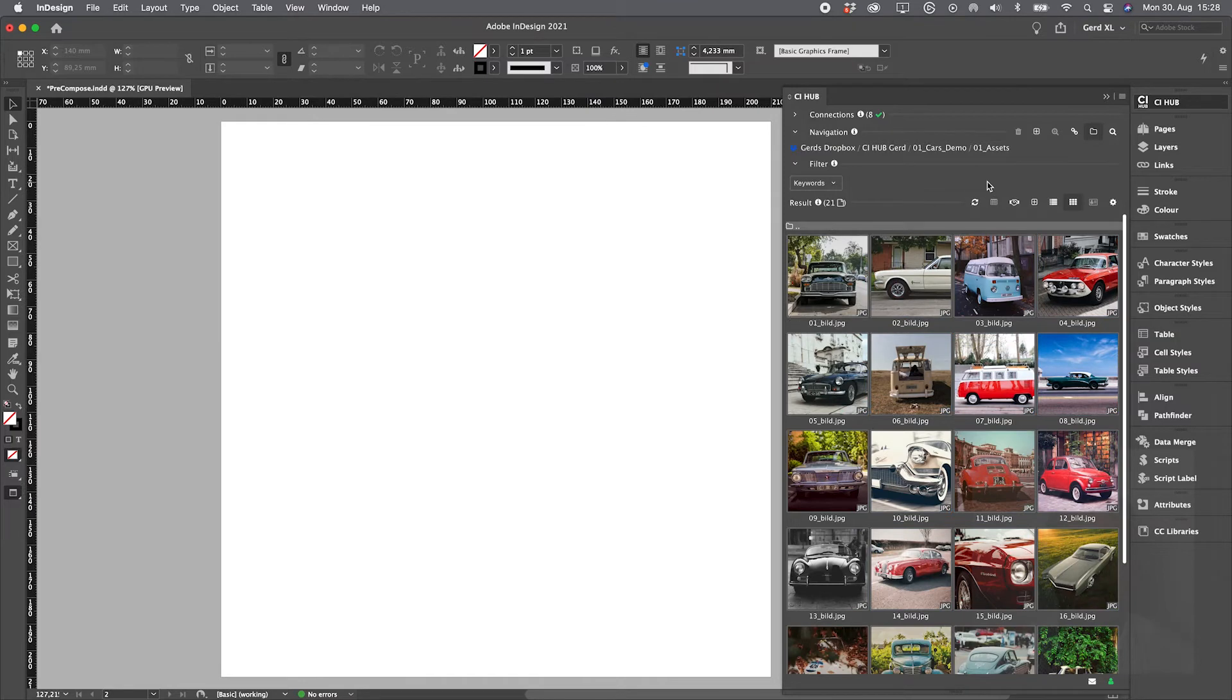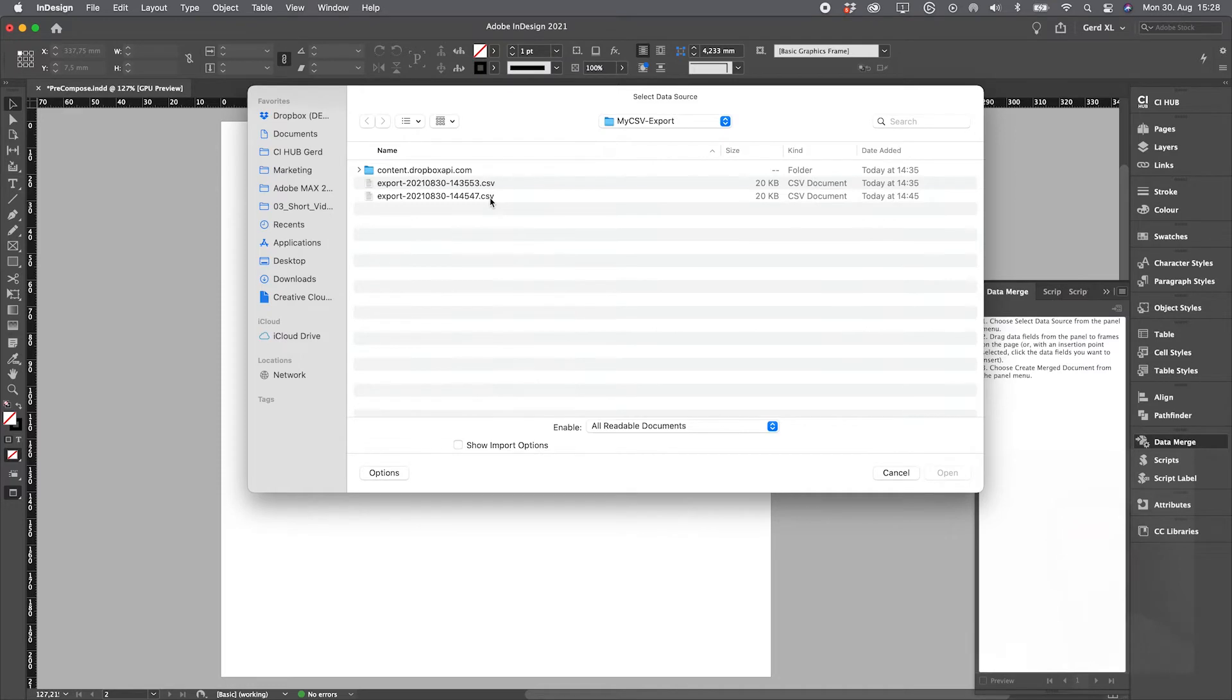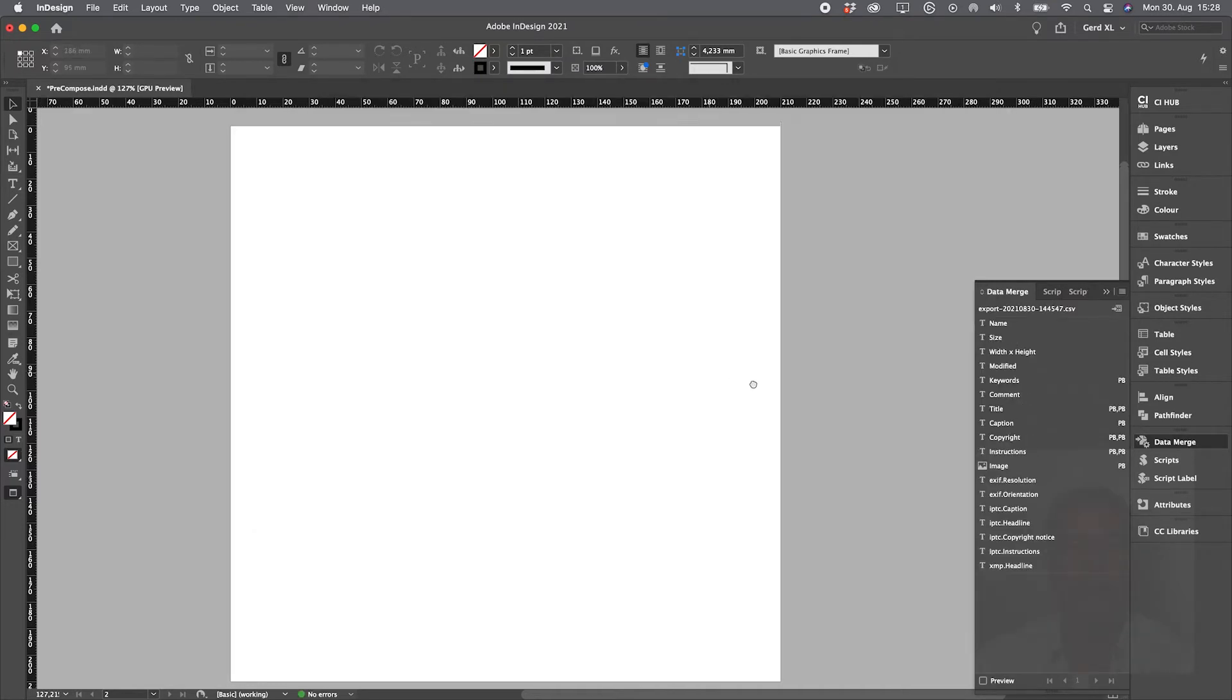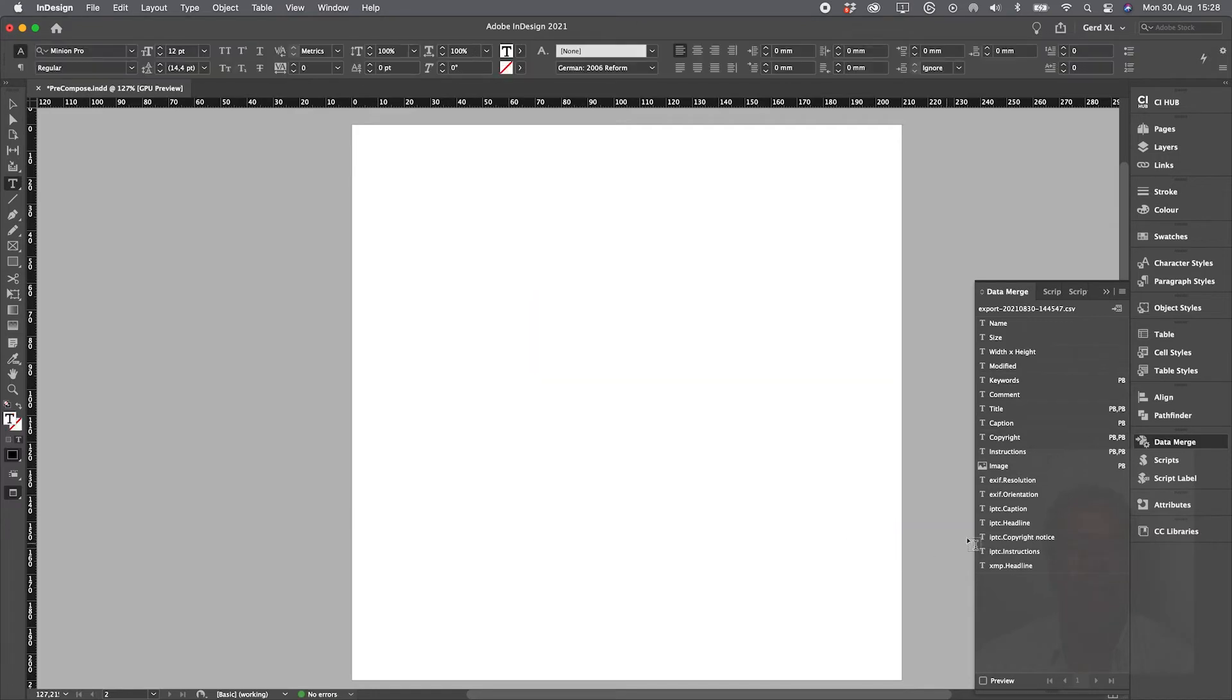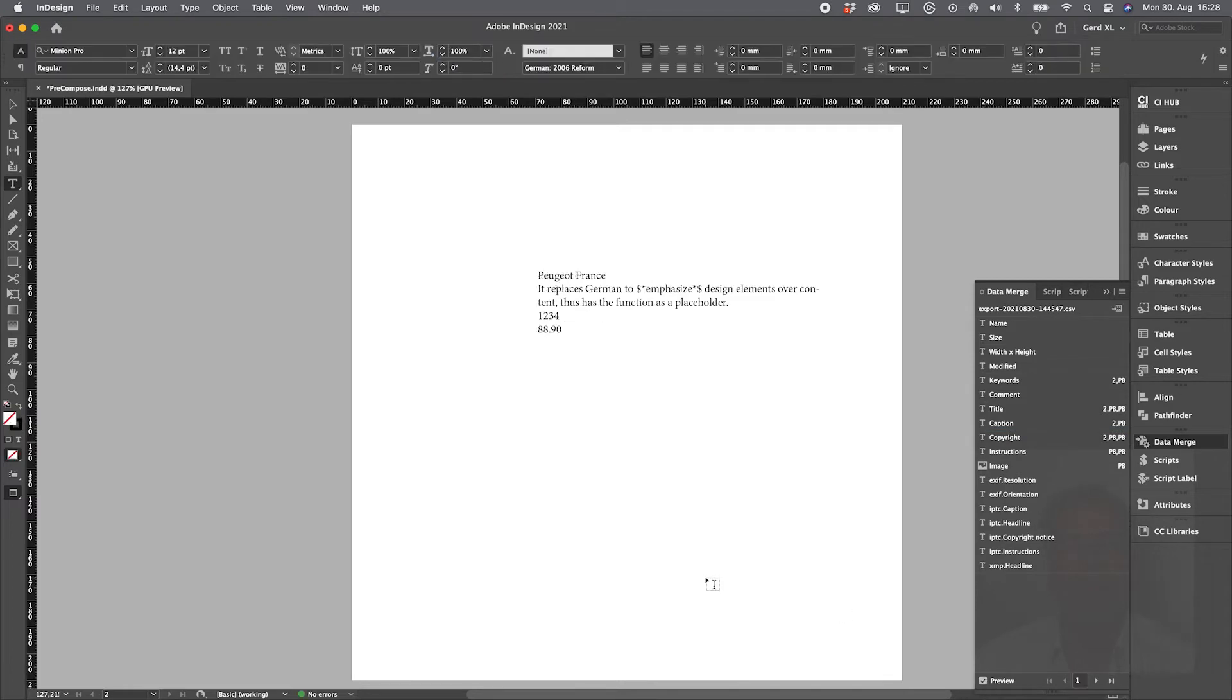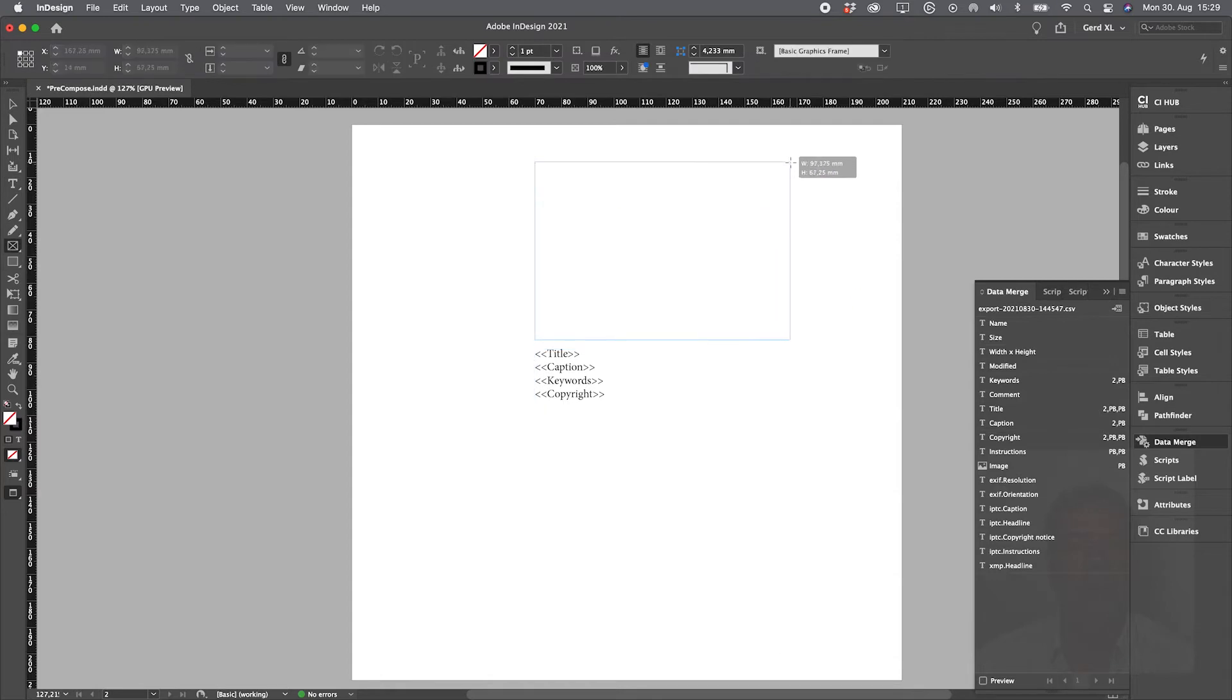Now step two is connect the export with the InDesign data merge. Step three, check your variables and their content by creating a text container and drag the variables into it. Hit the preview button to check your content. For image variables, create an image container and drag the image variable into it. And do a preview. Click through the records to check the result.